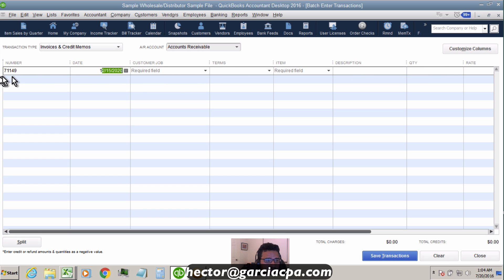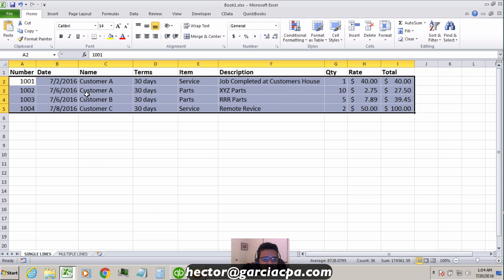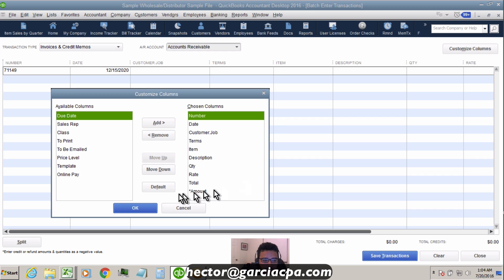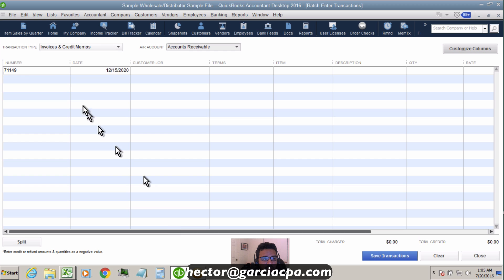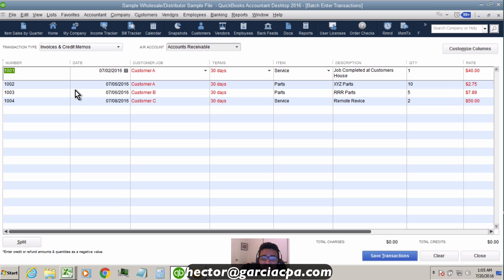Now the QuickBooks Batch Enter spreadsheet looks very similar to my Excel spreadsheet. I'll go ahead and copy the cells that contain the data I need. Make sure not to include any empty cells or extra columns — only the columns available in Batch Enter. Go to the Batch Enter tool, click Invoices, click Customize Columns to verify your options, then go back to the spreadsheet and copy that data.